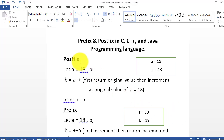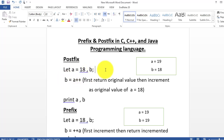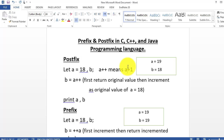First, I am discussing about postfix. I am taking two variables as input — variable A and variable B. Variable A has a static value: A is equal to 18, and B is unknown. So here, B is equal to A++. A++ means A plus 1, so A is equal to 18 and 18 plus 1 which is equal to 19.